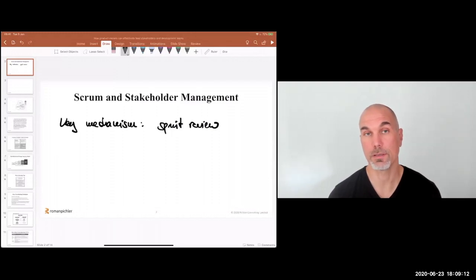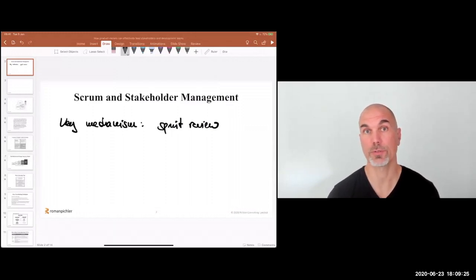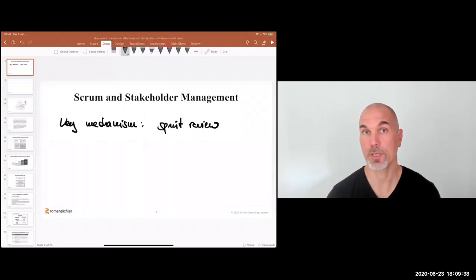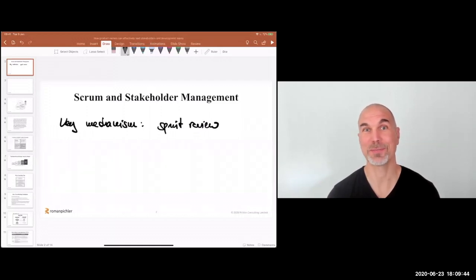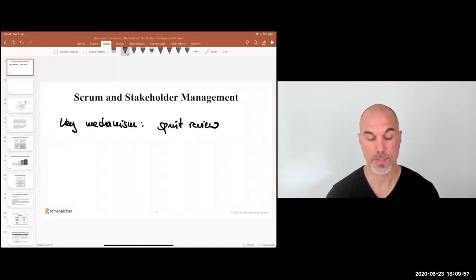If you validate that you're doing a good job meeting user and customer needs — for instance by releasing the product increment — then often the sprint review has more of an internal focus. It's about updating the stakeholders and benefiting from their perspective, their ideas, their concerns, and using that to make the right product decisions and validate that the product is, for instance, serviceable or sellable, or that the marketing person knows about the progress and is adapting the marketing strategy accordingly. That's really the key mechanism.